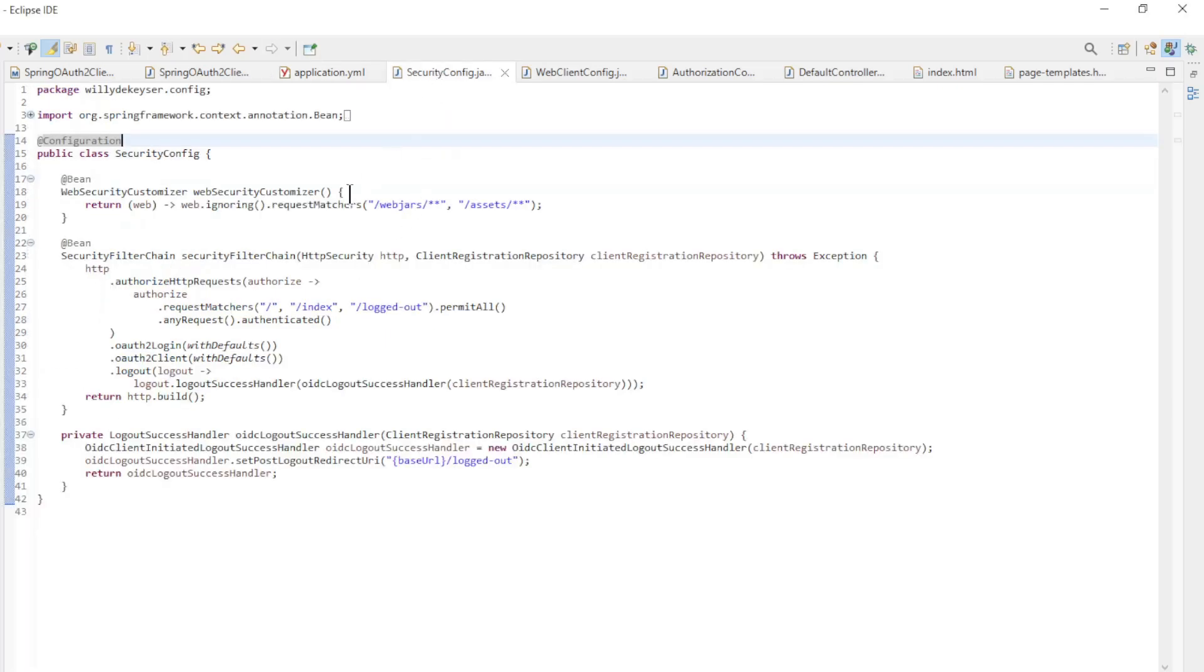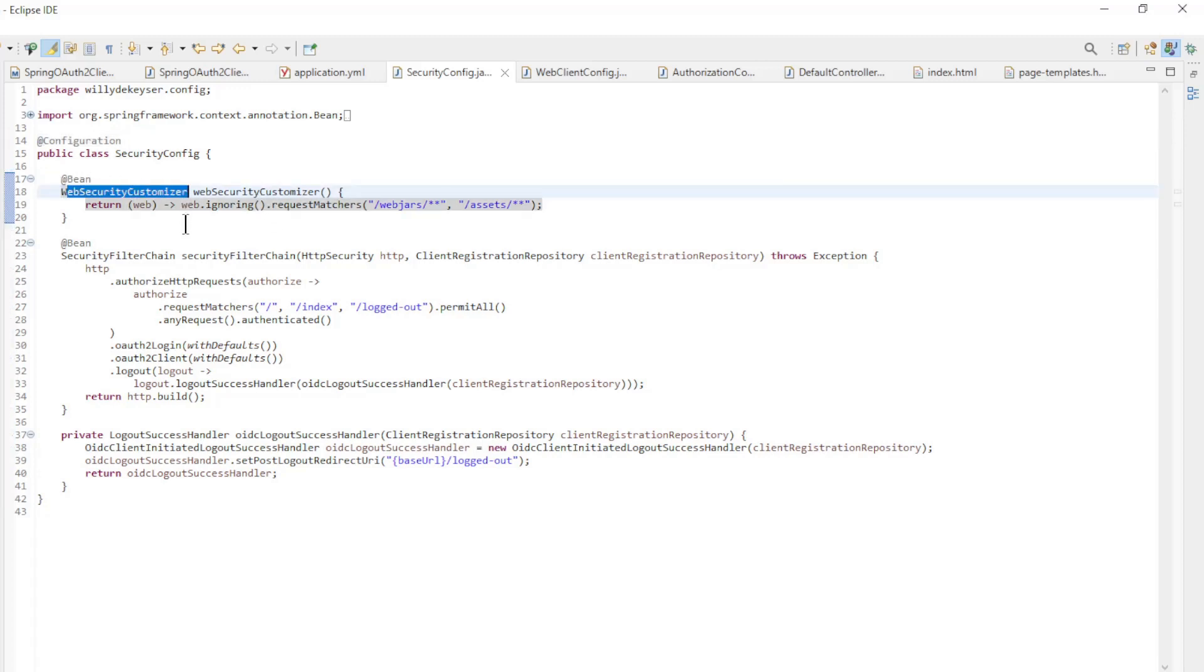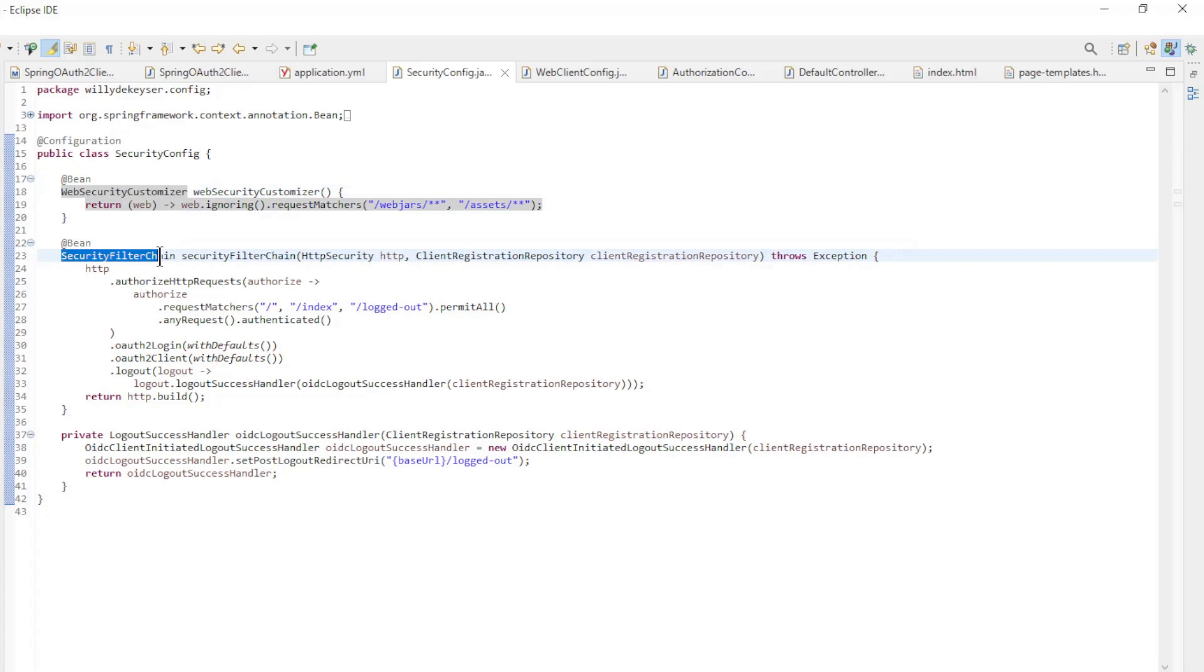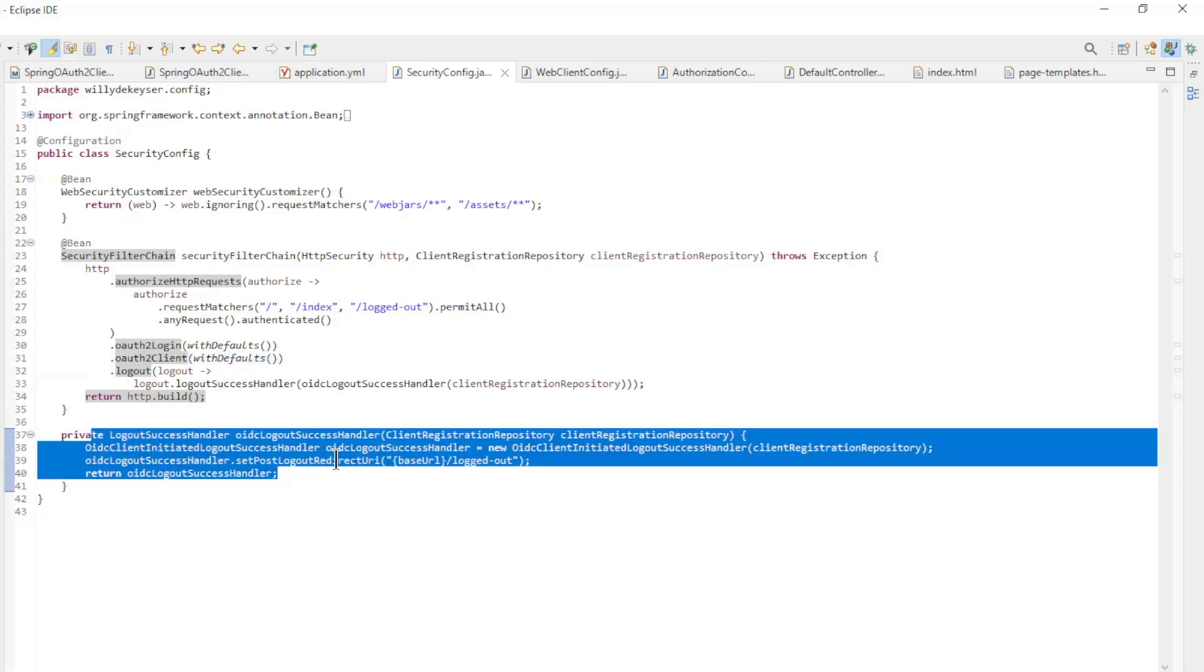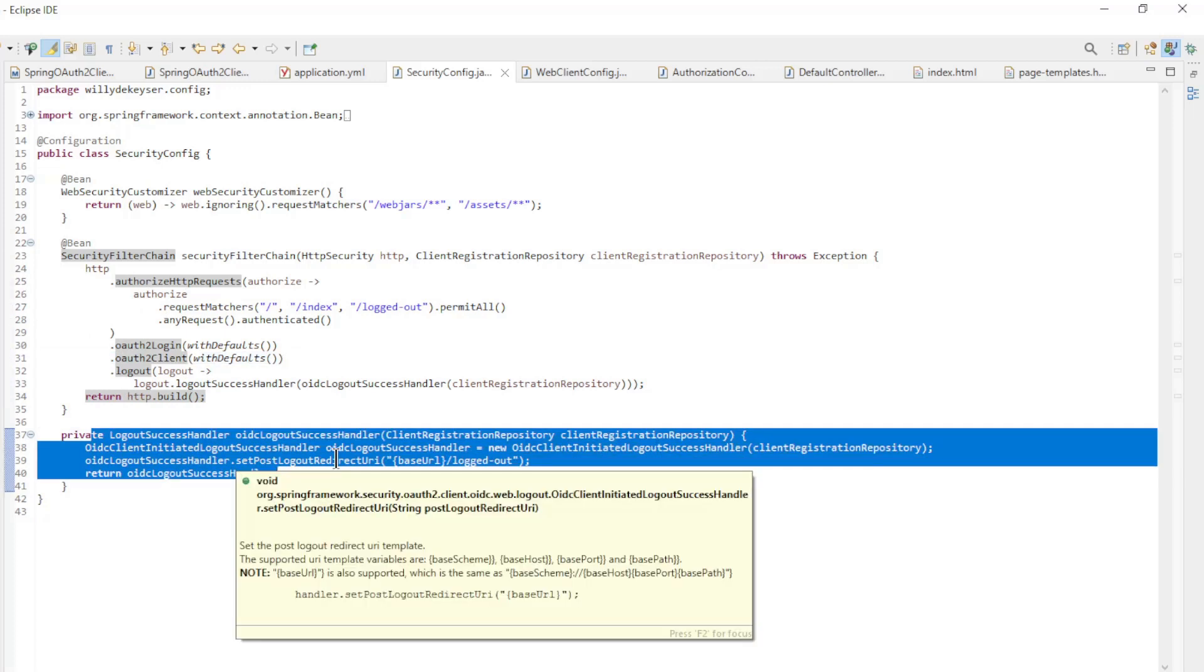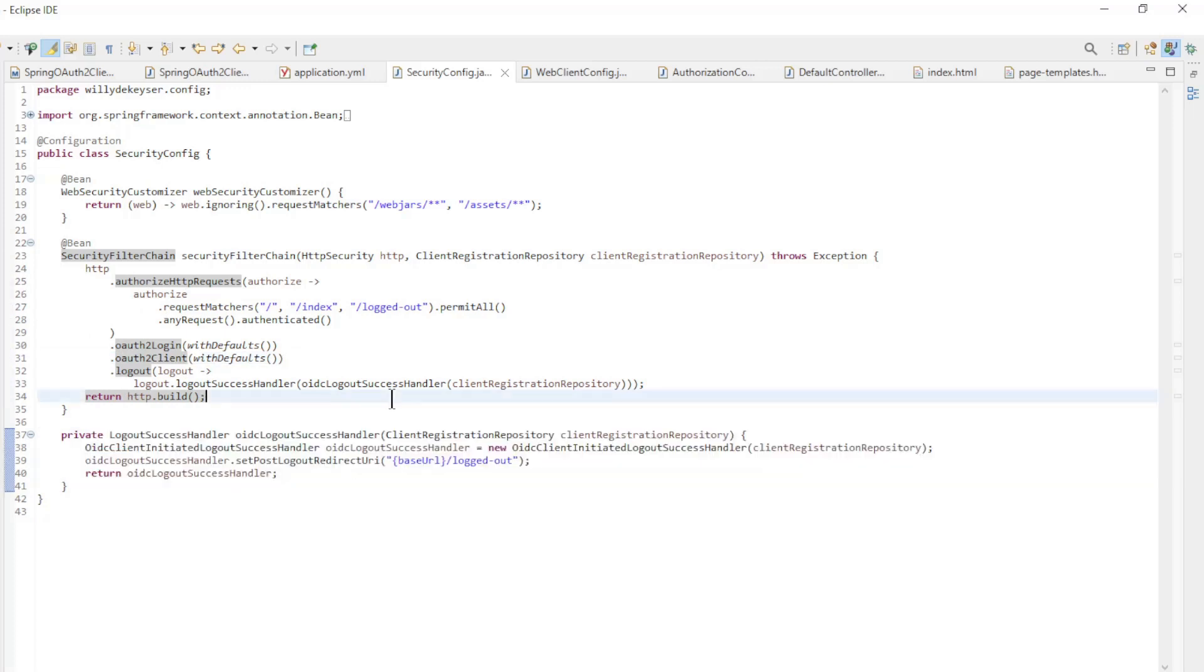In the security config class, we have the web security customizer bean, the security filter chain bean with the settings for login and logout. Finally, the logout success handler method to configure the logout.